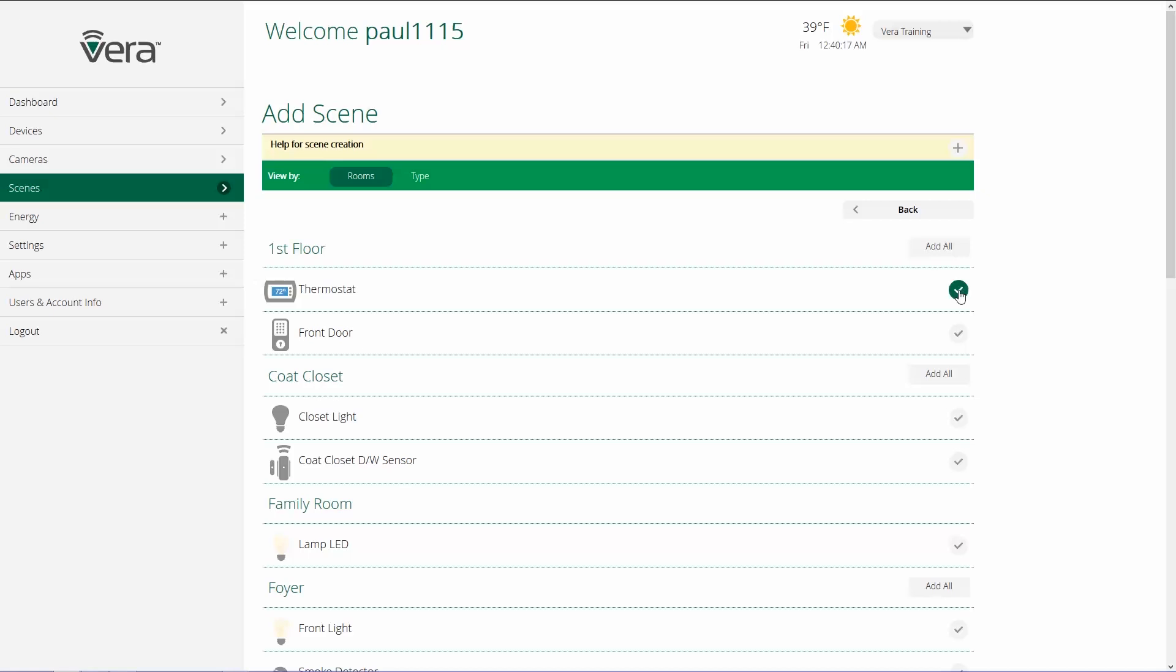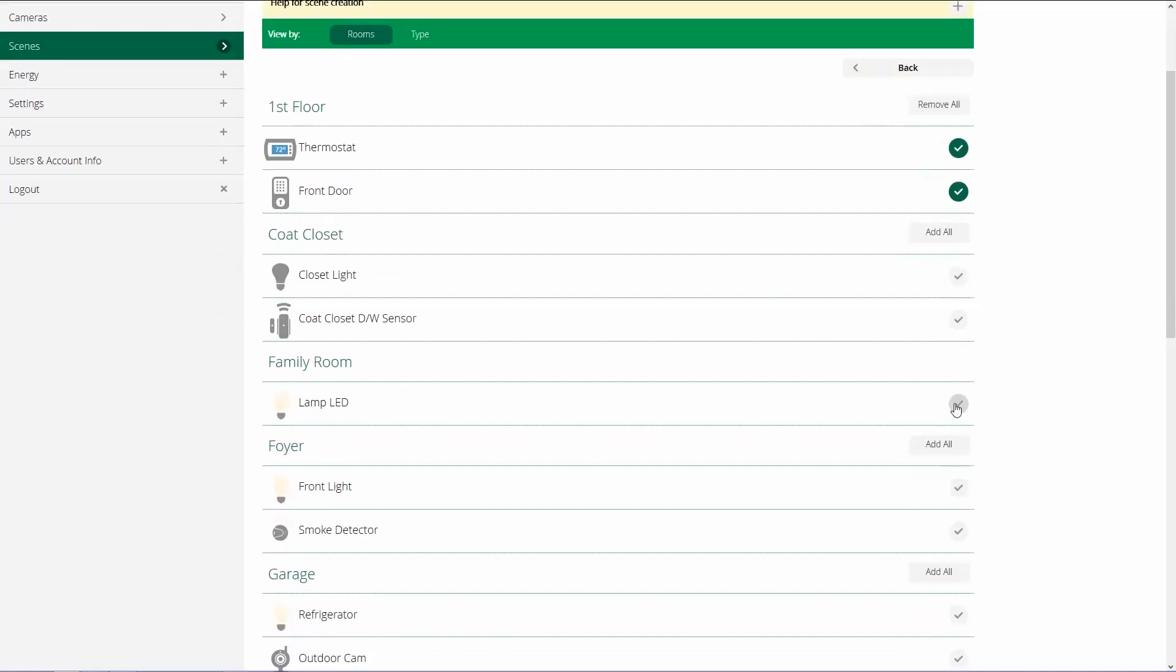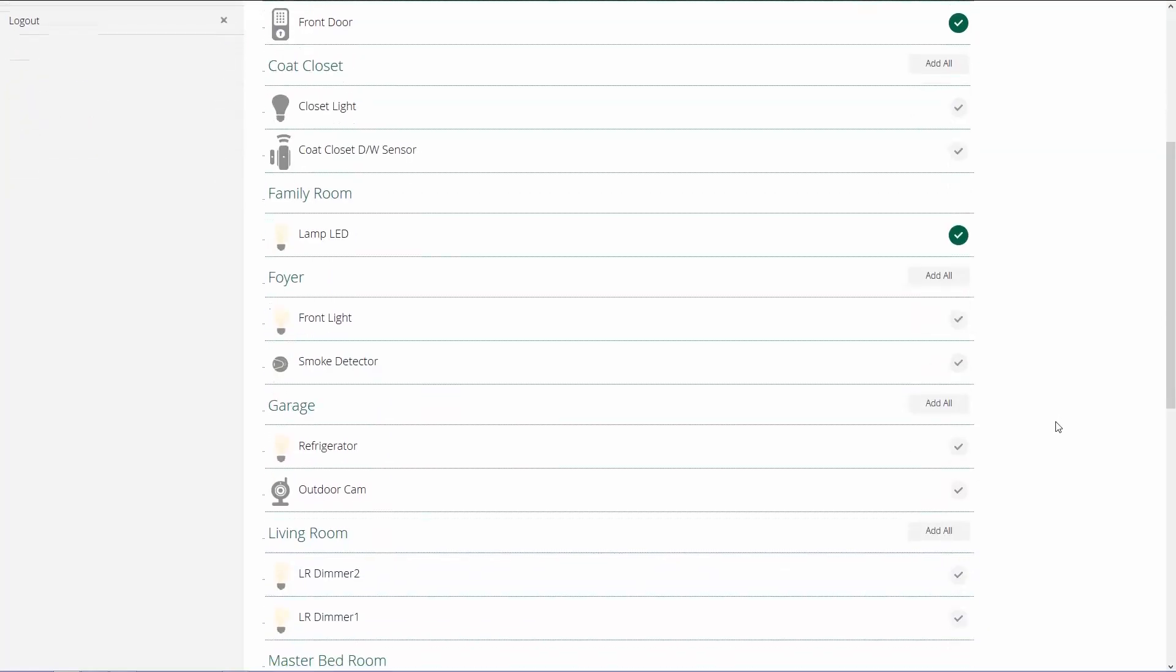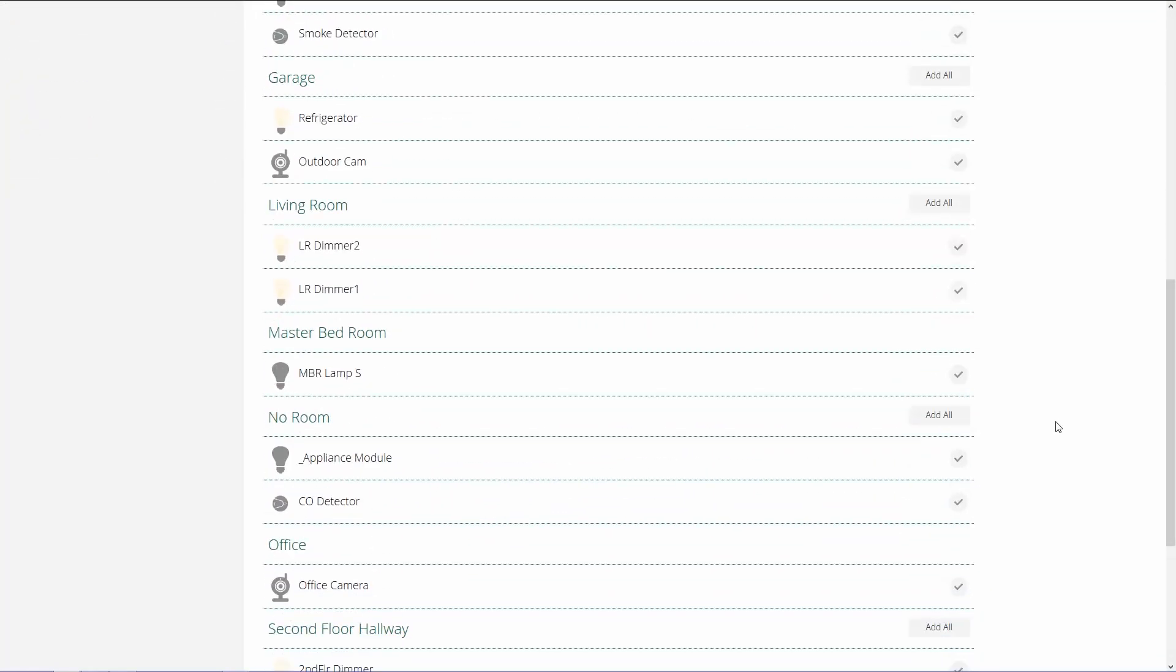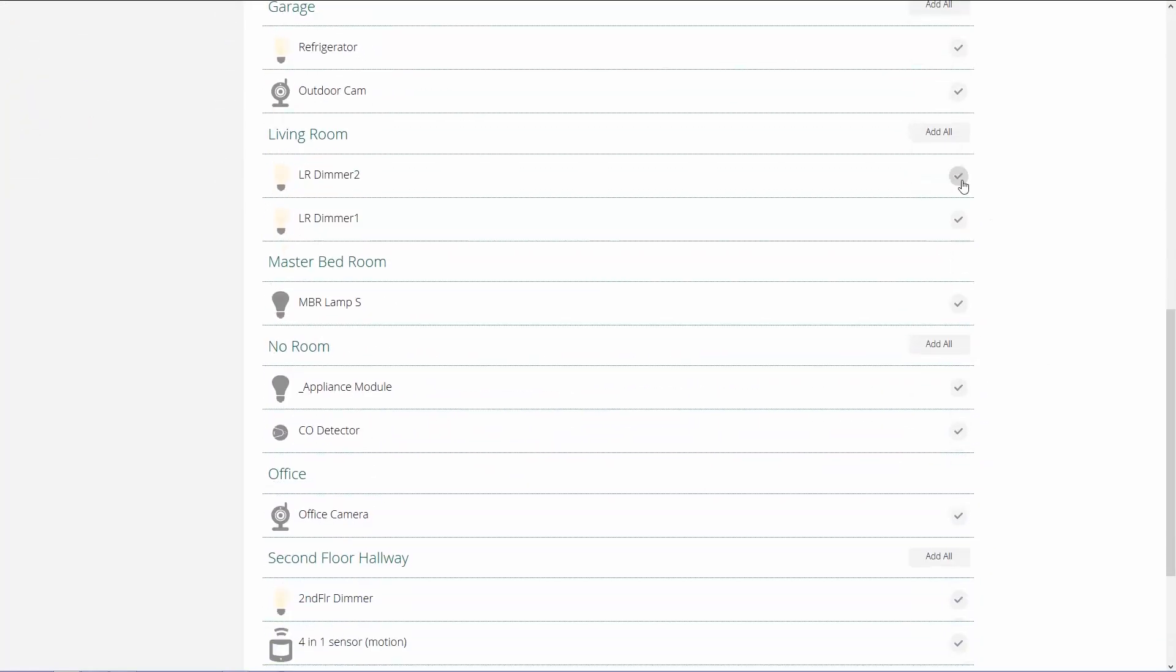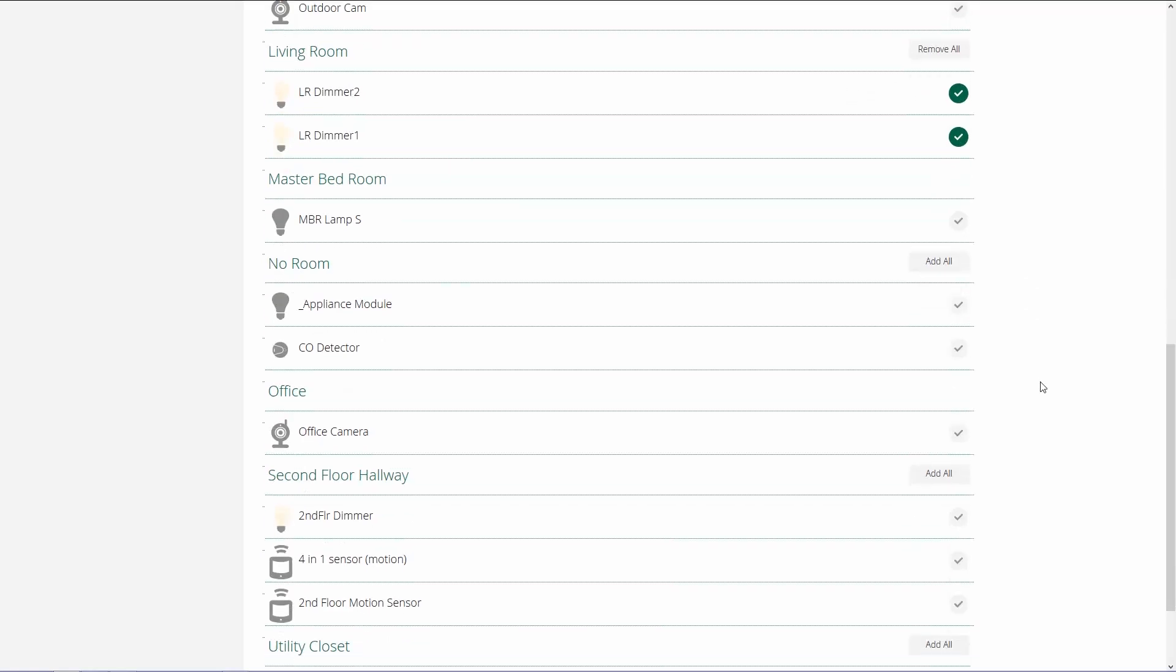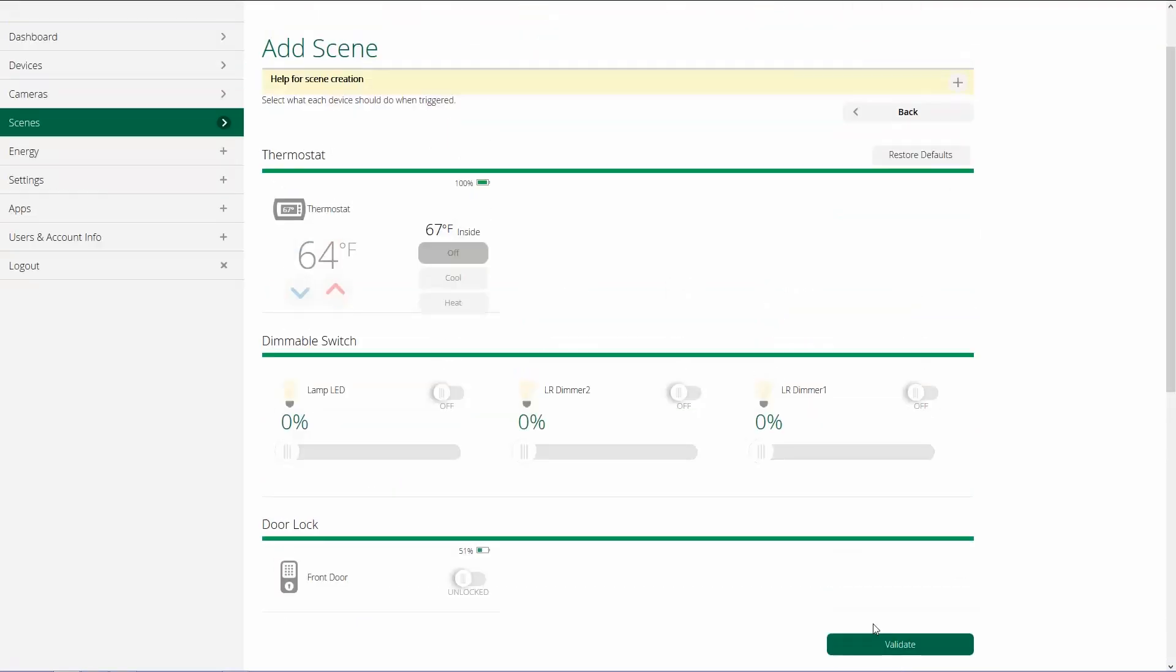And we're going to choose which devices we want to have do something. So I want to do something with a thermostat, the front door, the LED in the family room, my living room dimmers, and that's probably enough stuff. Once we've selected the devices, we click on Next.